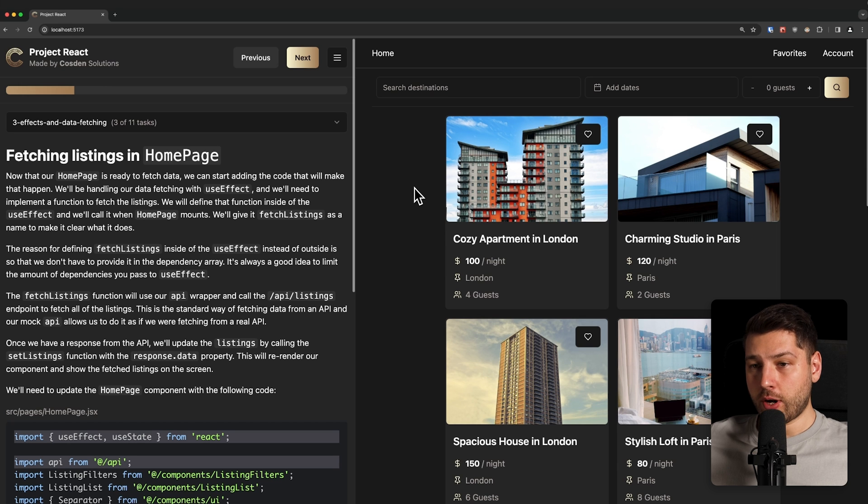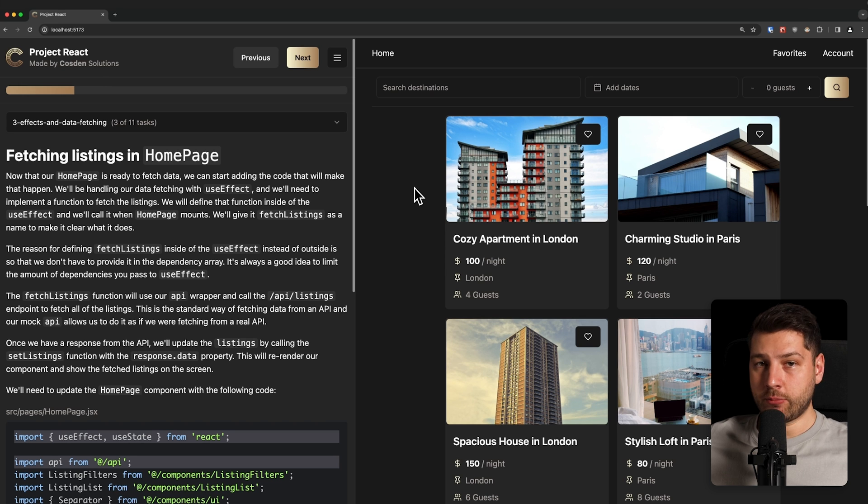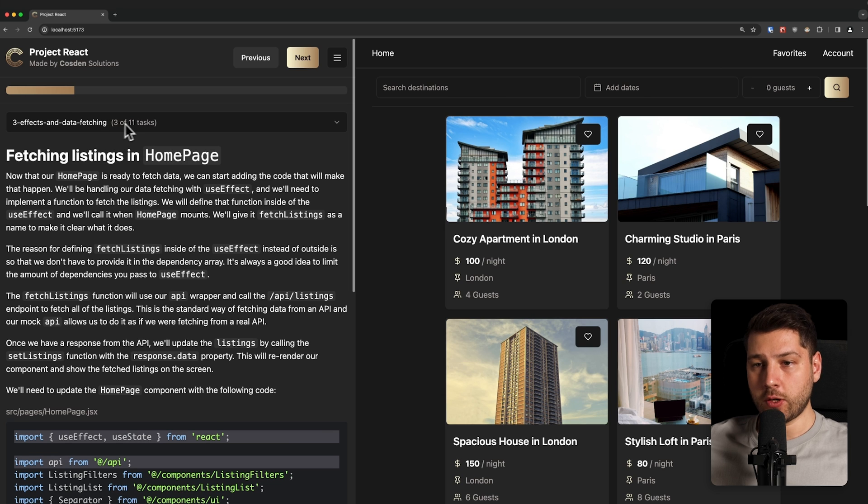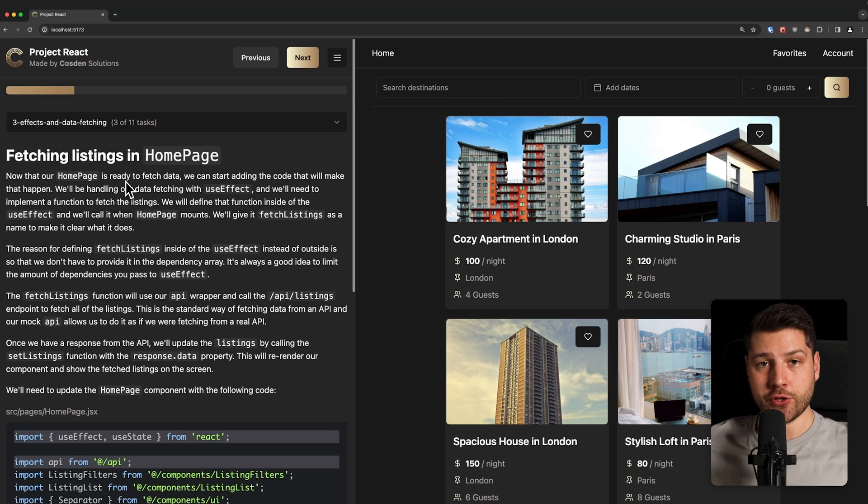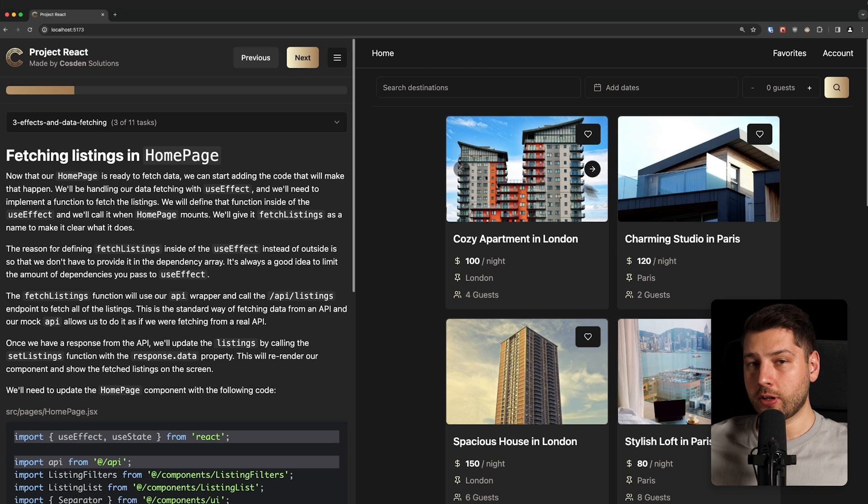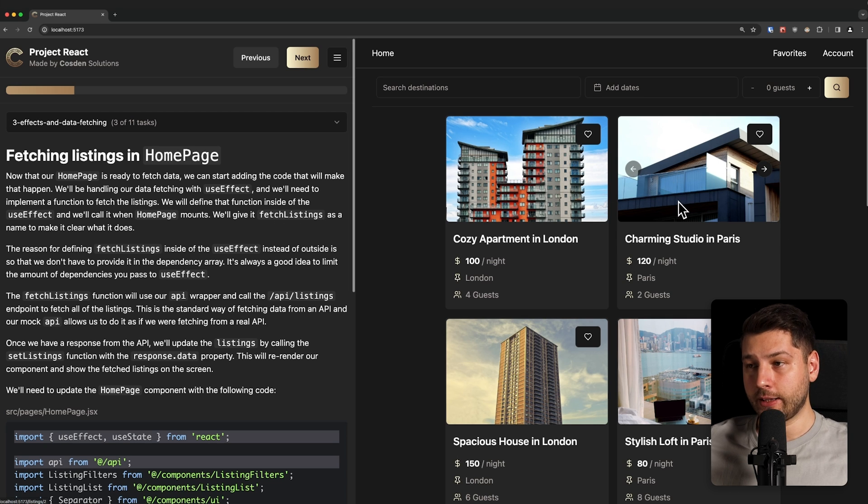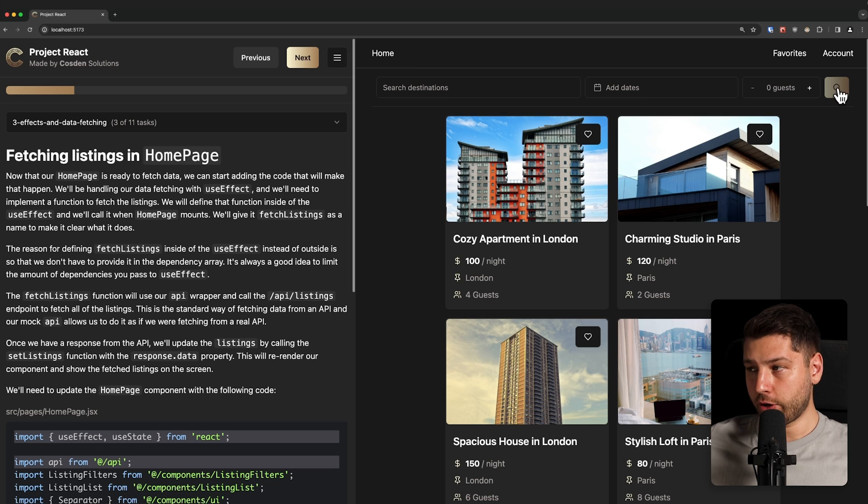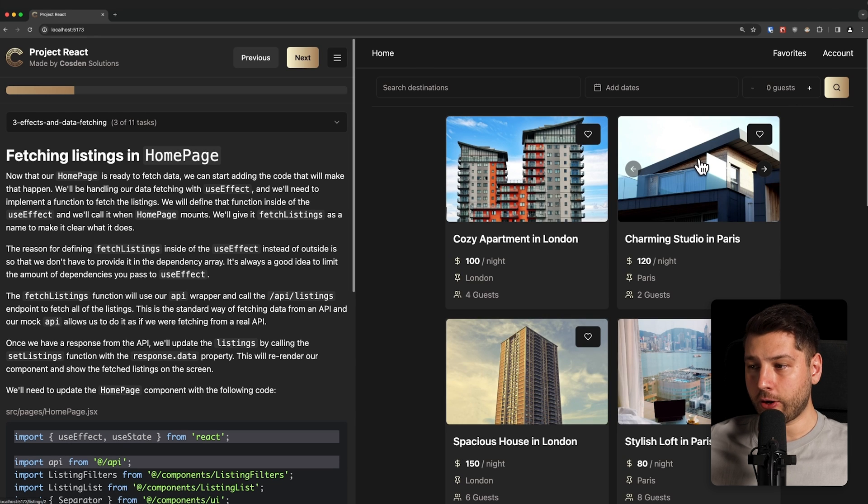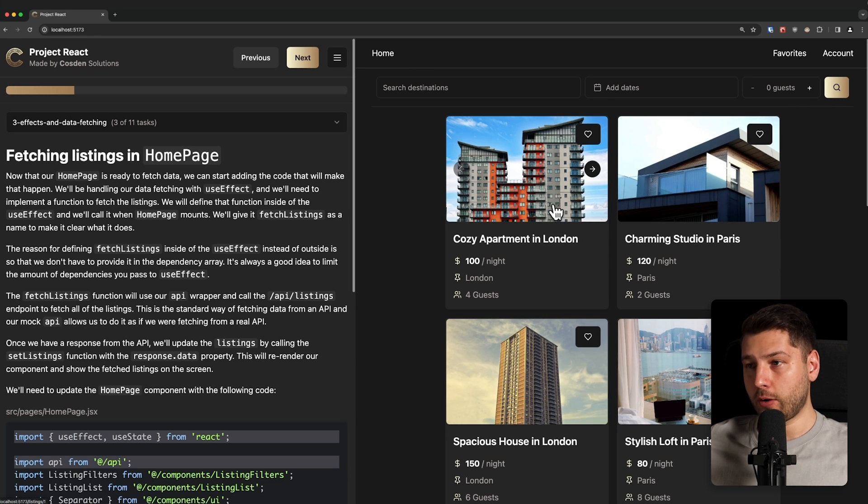So over here, I have the project currently running that we're going to be building in Project React. We are in module three and step three. This is the step where we implement the first version of data fetching in the project. What you're seeing over here, these are all listings that are fetched from the API. If I press search, which is going to trigger a new fetch, you see a loading indicator, and then we have the listings showing up.